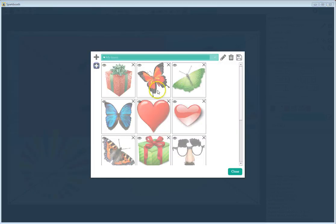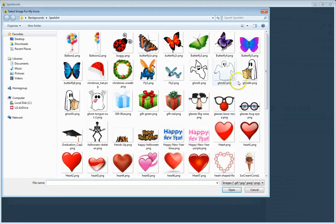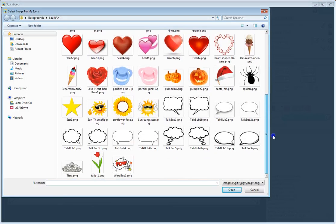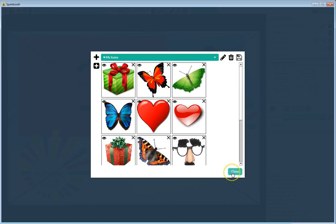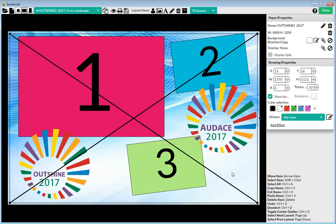I'm just going to grab a few of those to show you how you can actually add your own. Then once I'm done I'm going to hit Close. Now I have a new listing called 'My Icons,' and I'm selecting that one.